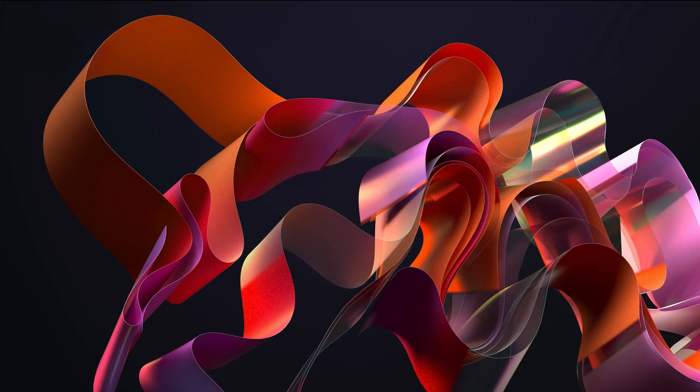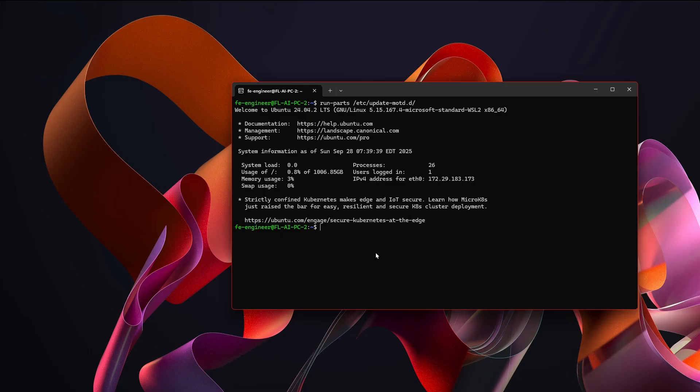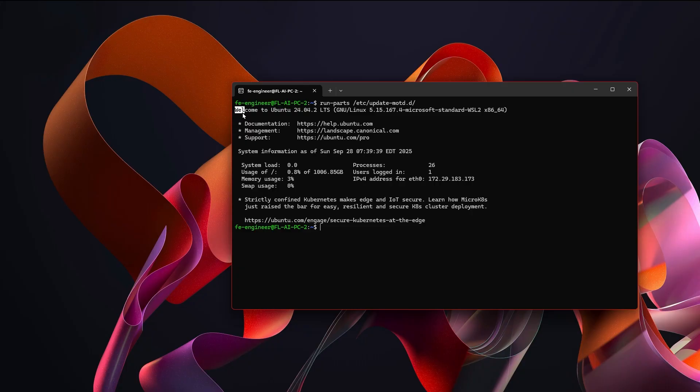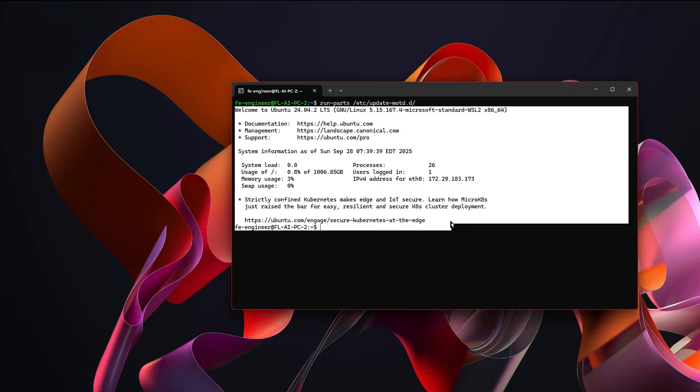So if you're asking what is Windows Subsystem for Linux, it is effectively the same thing as running Ubuntu or running like a dual boot system, only it's all inside of Windows. You'll see inside of here I'm running Ubuntu 24.04.